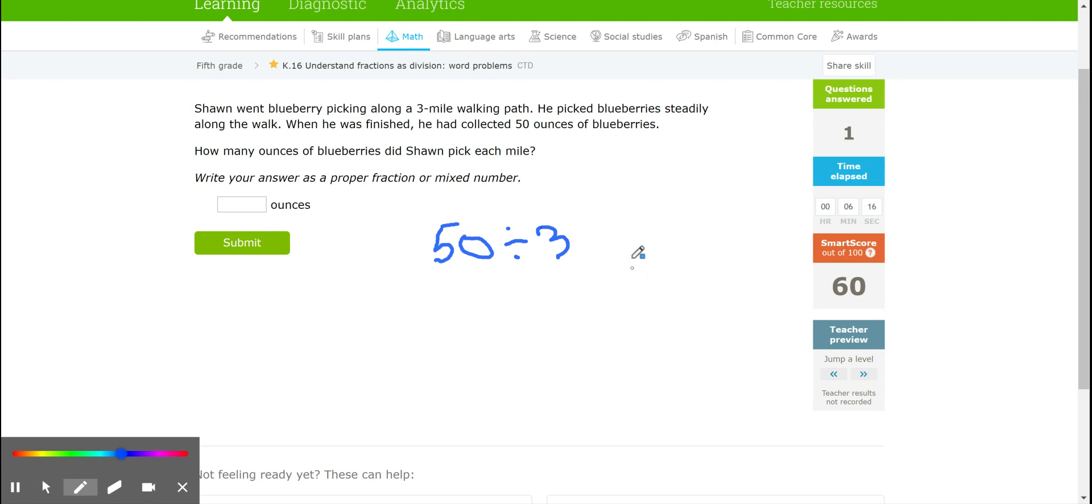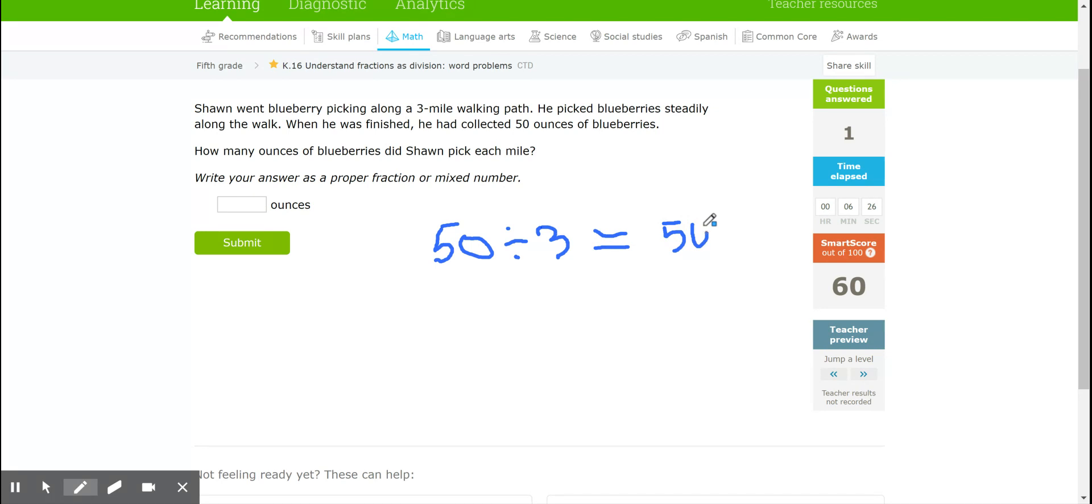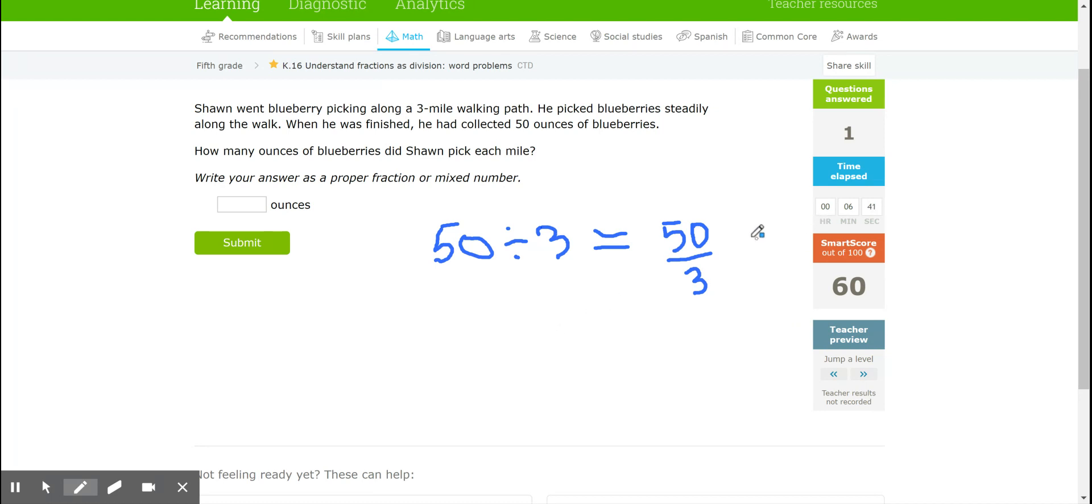So I know the division problem 50 divided by 3 is the same as the fraction 50/3. Remember the dividend is our numerator in the fraction and the divisor is our denominator. Now of course 50/3 is an improper fraction so I would need to change that into a mixed number. To change an improper fraction to a mixed number, I'm going to divide the numerator by the denominator. So I'm doing 50 divided by 3.